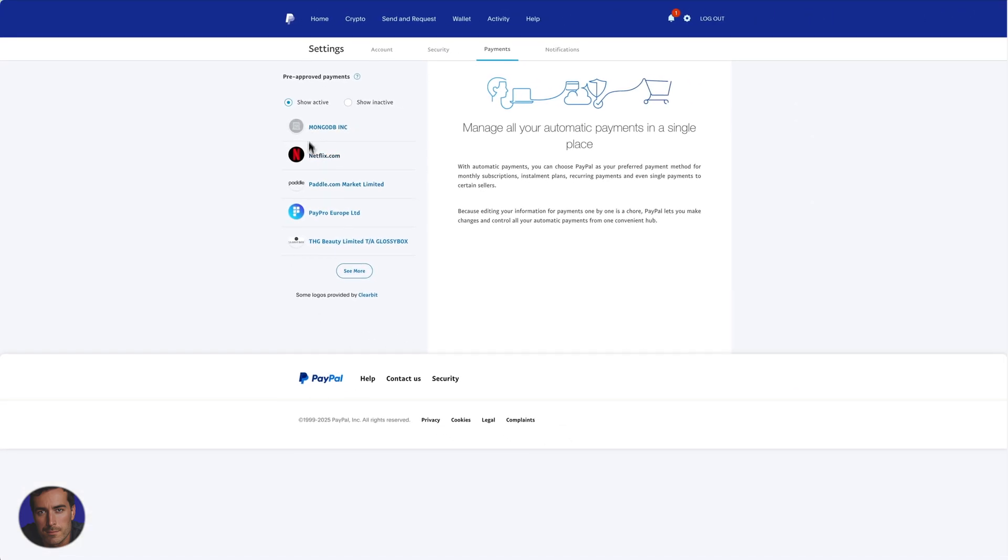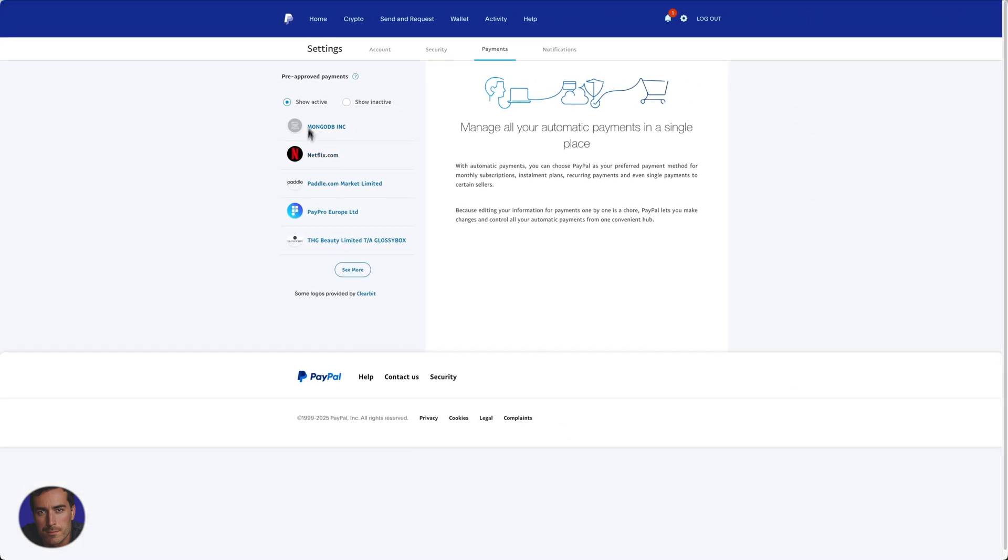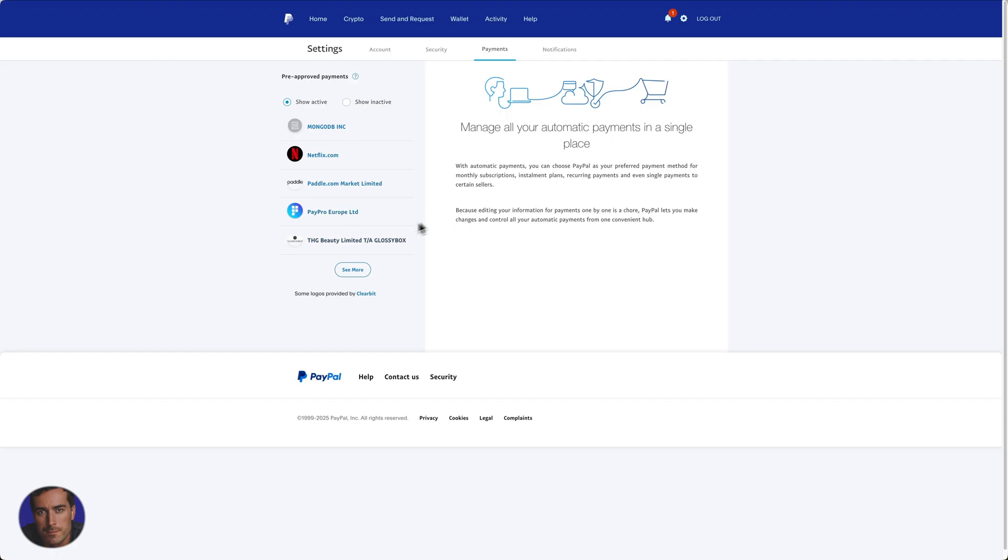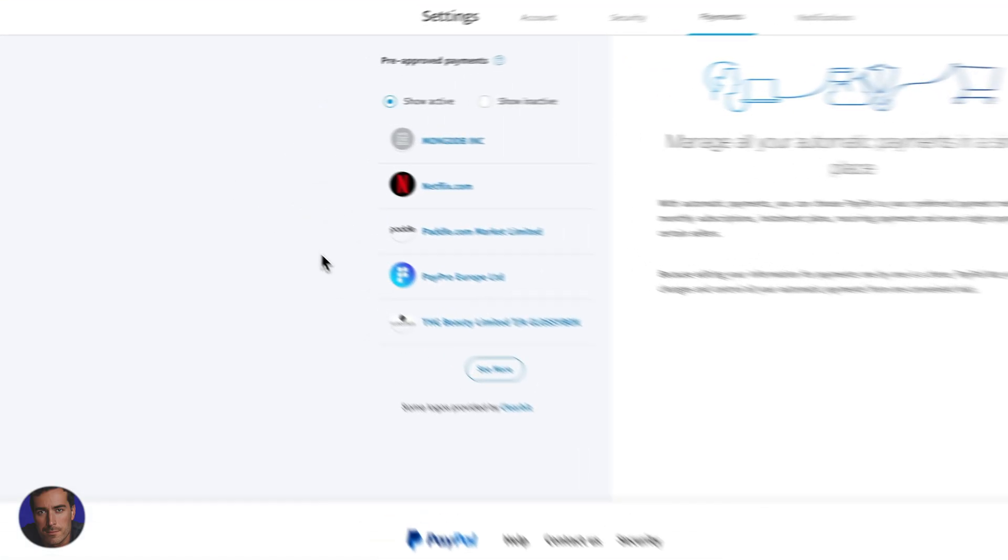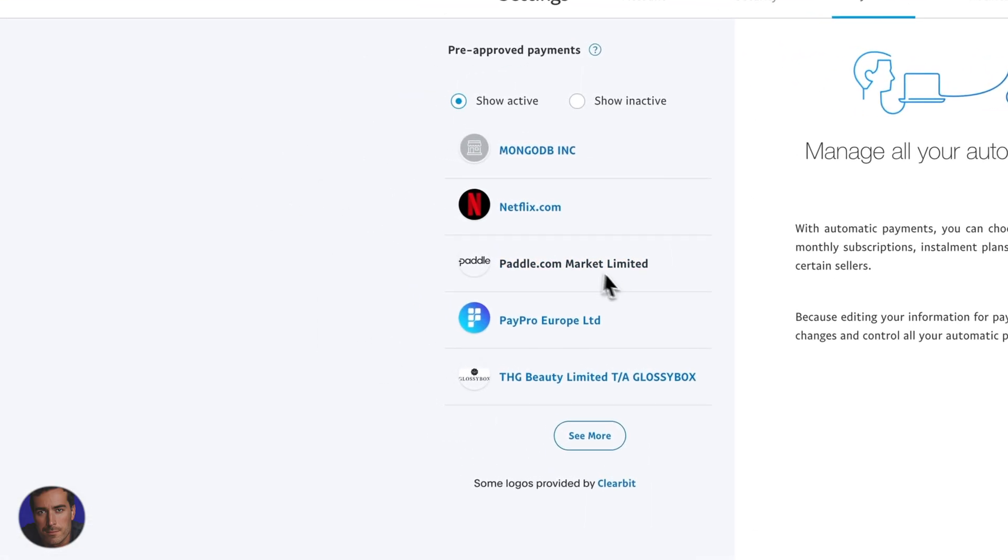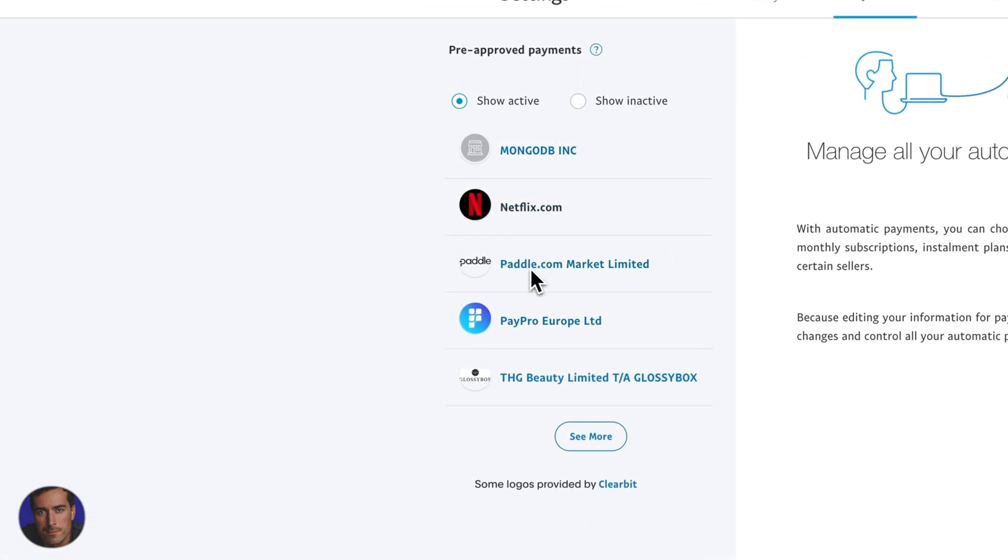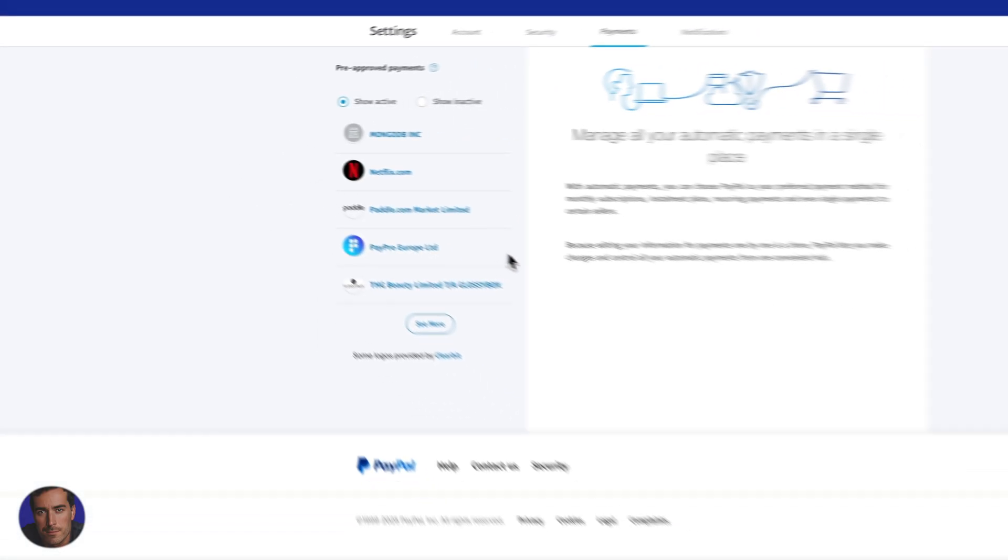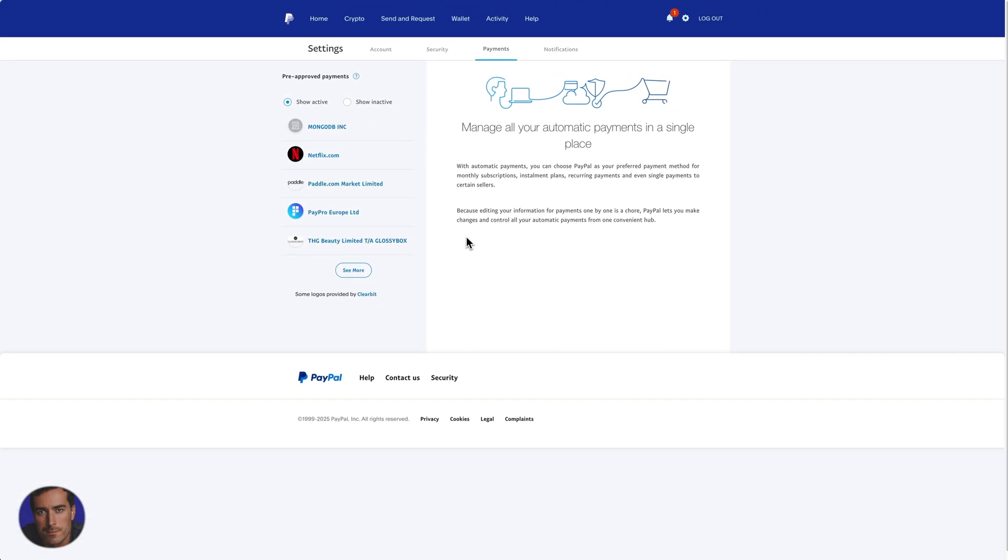Sometimes you'll have things listed here in show active that are essentially active, as in you have at some point allowed the subscription to be added, but they won't actually be taking money from you every single month. So I thought I'd note that as an important distinction.